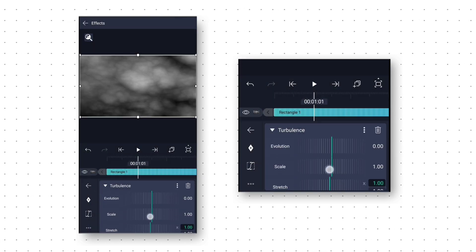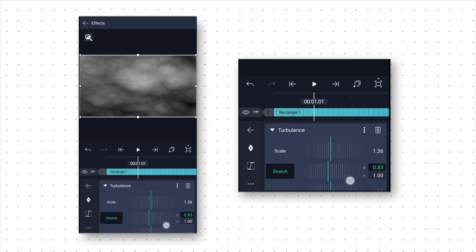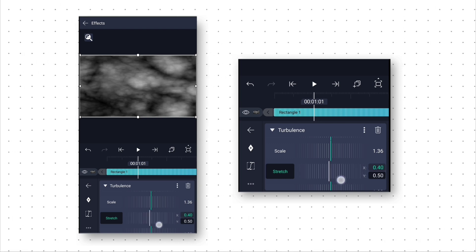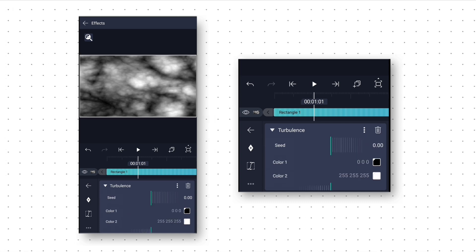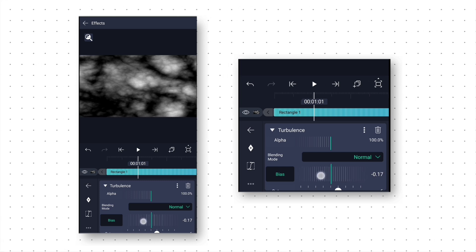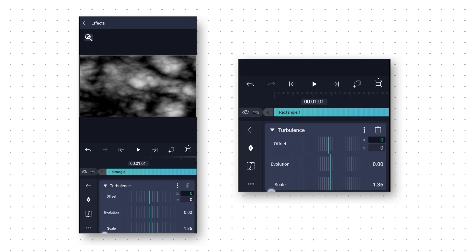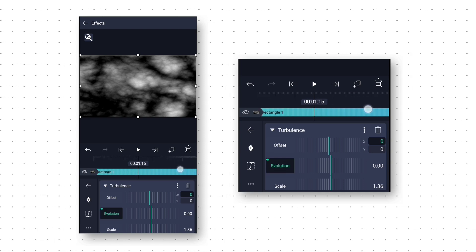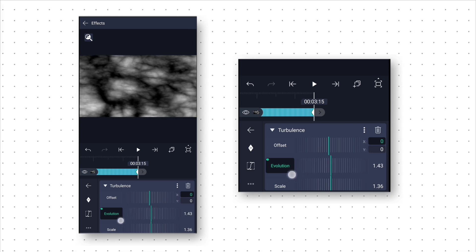Here we change the scale value to 1.36. Then select Stretch and change the X and Y value to 0.40. Increase the intensity value to 1.50 and decrease the bias value to minus 0.17. Then we go to the starting, select Evolution and add a keyframe. Then go to around 3 seconds 15 frames and add a keyframe, and increase the evolution value to 3.00.